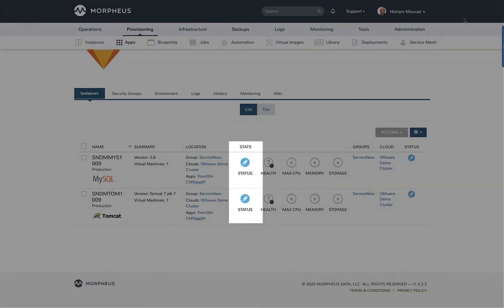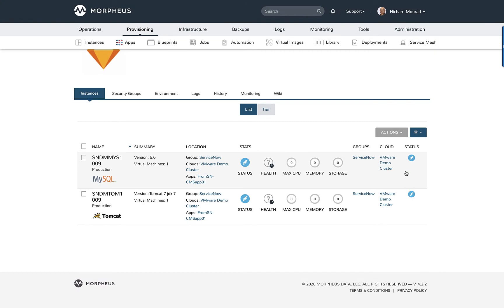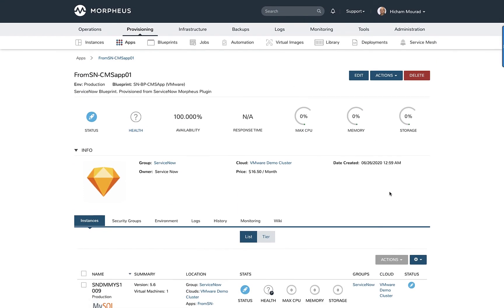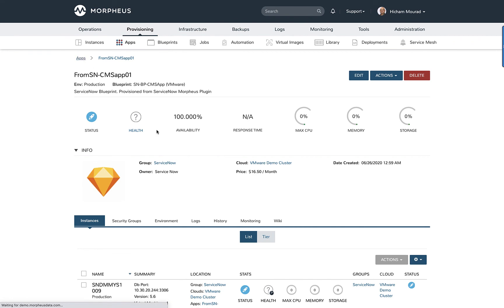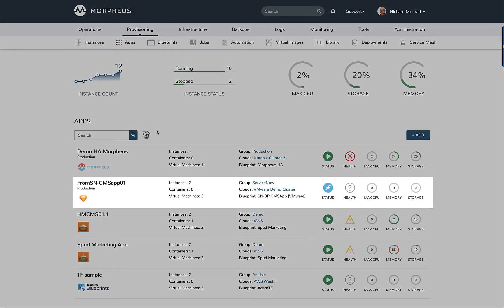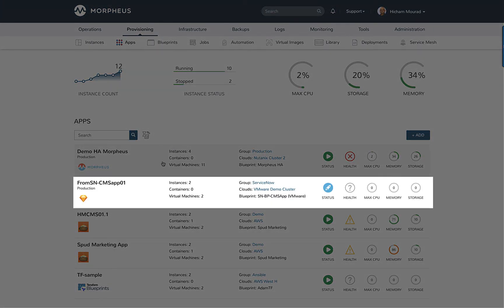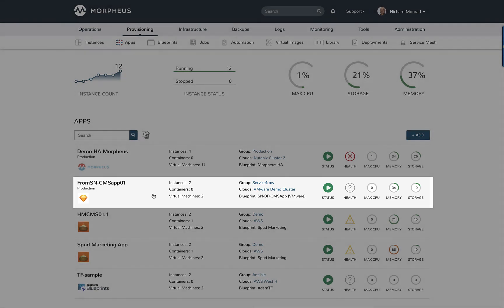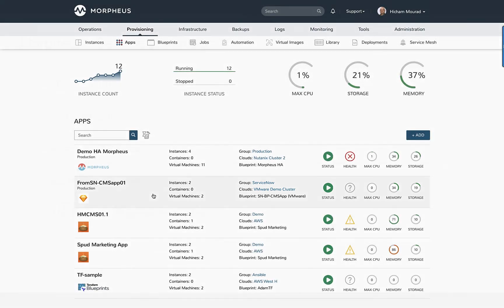I can see the icons here are now blue indicating that the application is provisioning. I'll switch back to the application view and I can see that my application has now turned green, indicating it's now up and running.